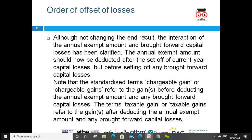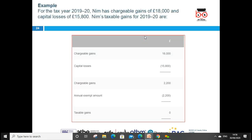Regarding the offset of losses: the interaction of the annual exempt amount and brought-forward capital losses has been clarified. The annual exempt amount is reduced after the set-off of current year capital losses, but before the setting of any brought-forward capital losses from previous years. The term 'chargeable gains' refers to the gain before deducting the annual exempt amount. The term 'taxable gains' refers to the gain after deducting the annual exempt amount and any brought-forward losses.